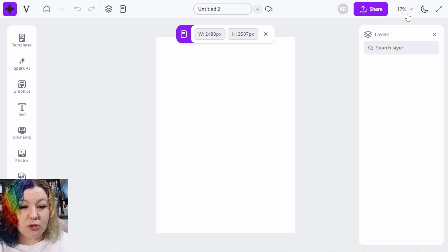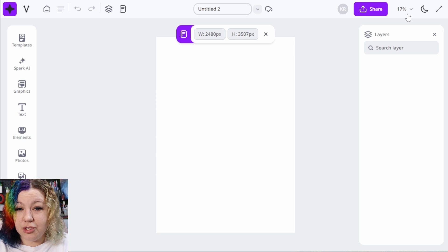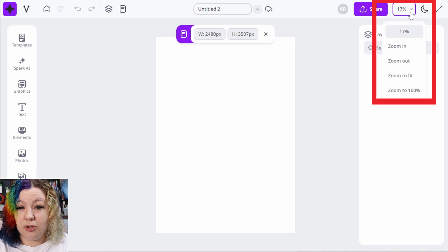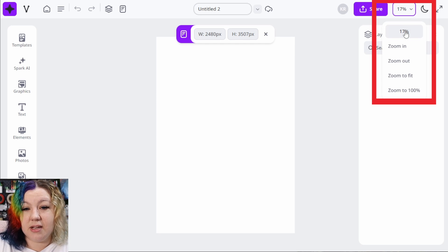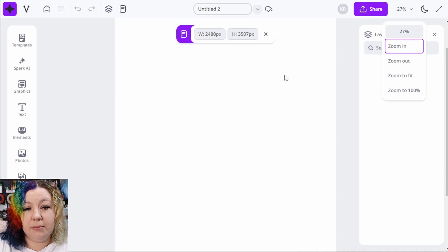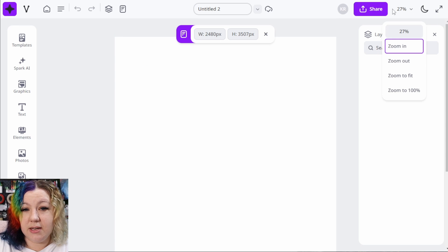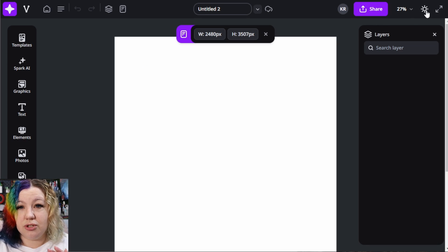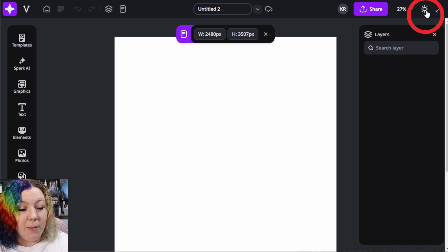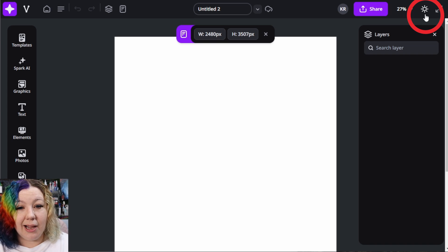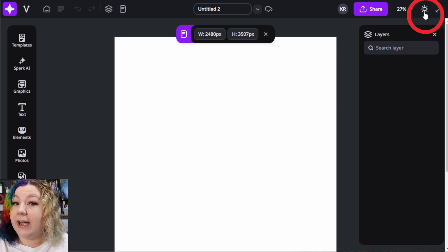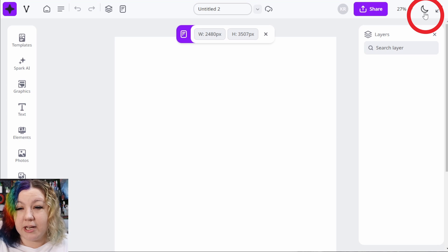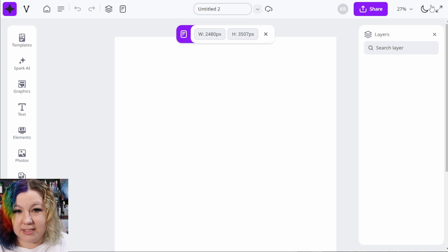Depending on how zoomed in or out you want to be, you can zoom in on this side and the top right hand side. If you want to zoom in a little bit, you can do that. And if you want to change it to a dark format, you can do that by clicking on the moon or go back to the light format by clicking on the little sun.